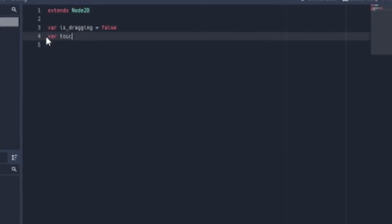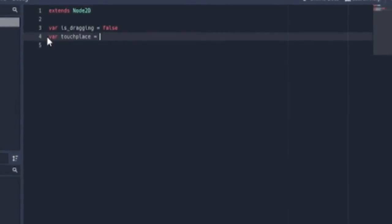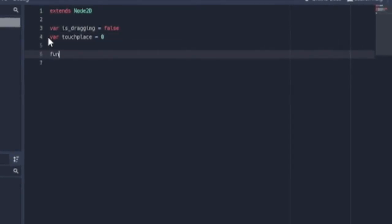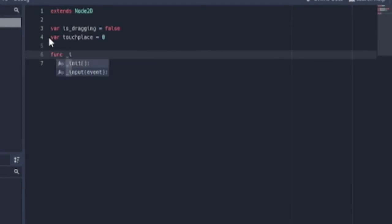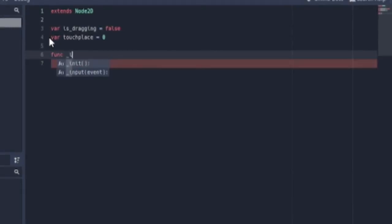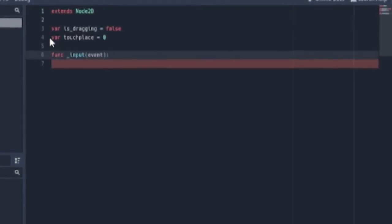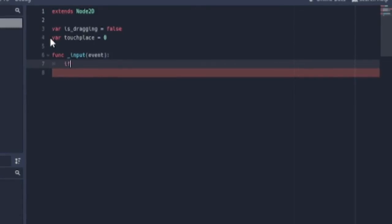We're going to add two variables: 'is_dragging' and 'touch_place'. Then we're going to add an input function and start coding the control.